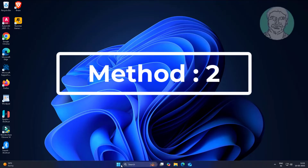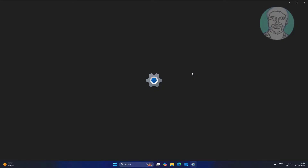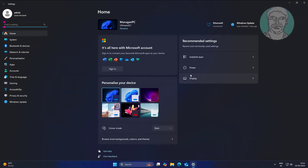The second method is to click Start, then Settings, click Privacy and Security, and click Windows Security.